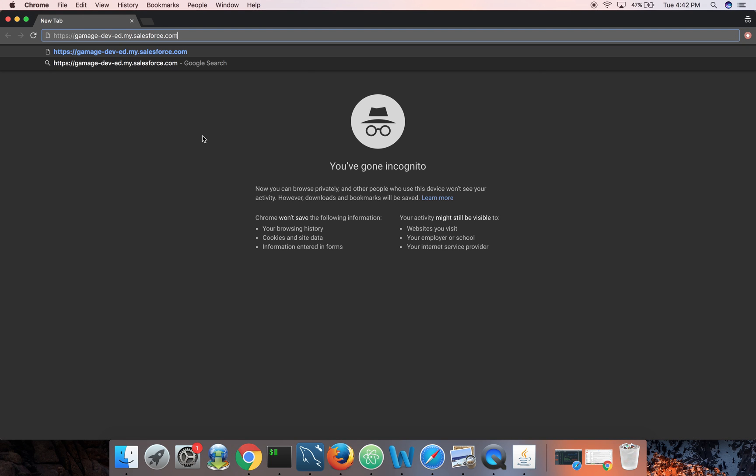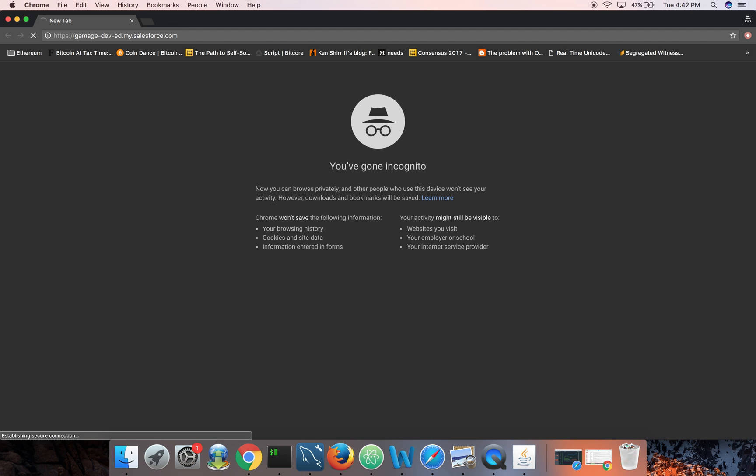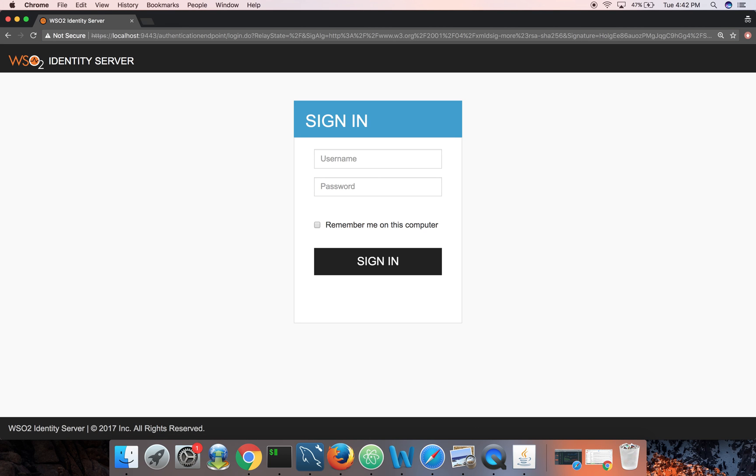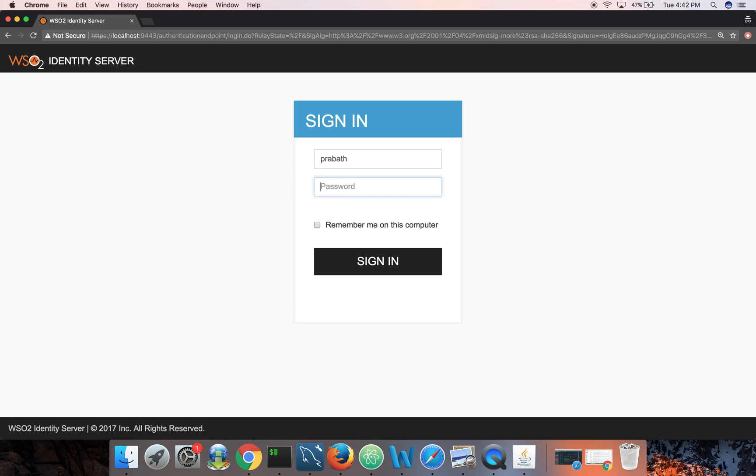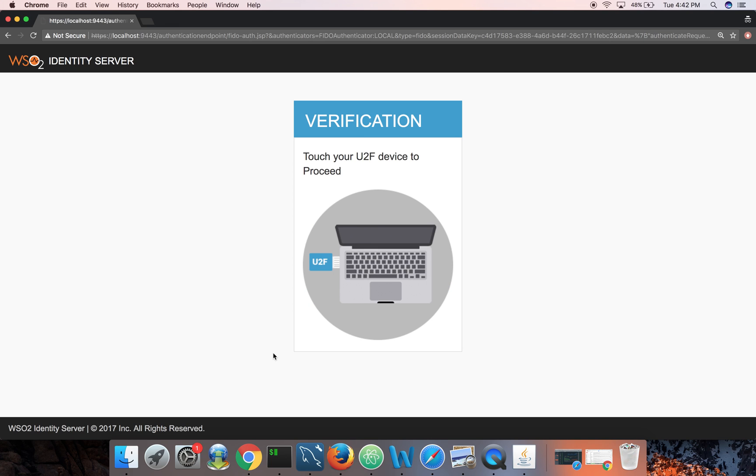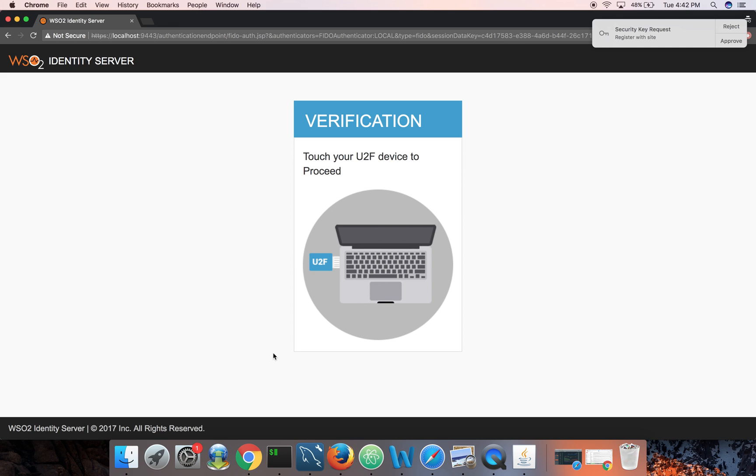So let's try to log into Salesforce there. Now I'm logging into Salesforce, it will redirect me to Identity Server. Now I can login with prabath admin123.